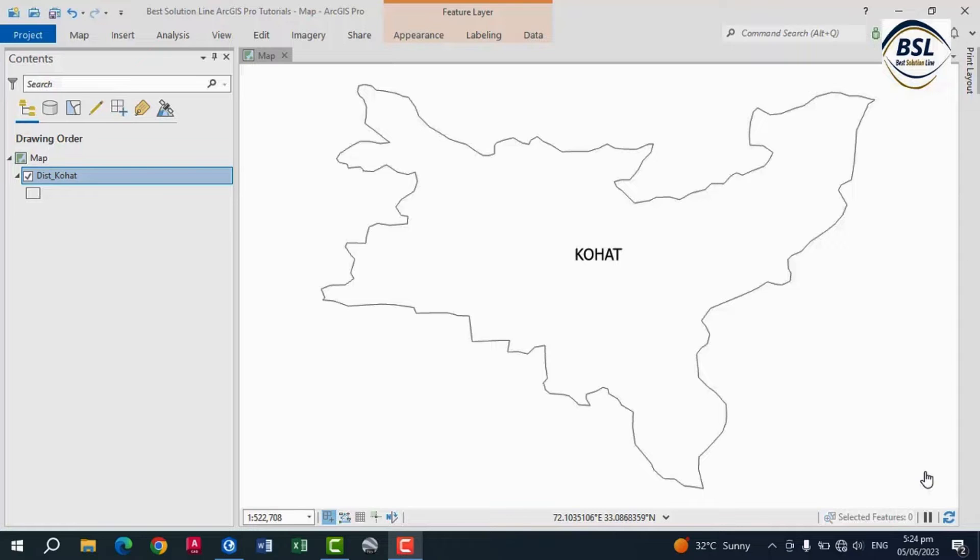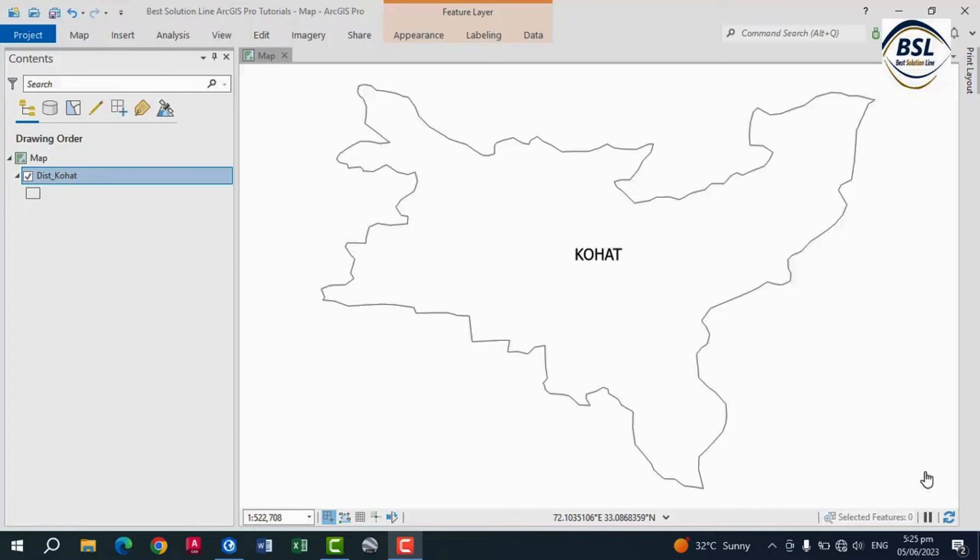The first tutorial was about how to import shapefiles from Google Earth to ArcGIS. But this tutorial is about how to export shapefiles from ArcGIS to Google Earth, because some students asked about the conversion from ArcGIS to Google Earth. So this tutorial is about that specific task.